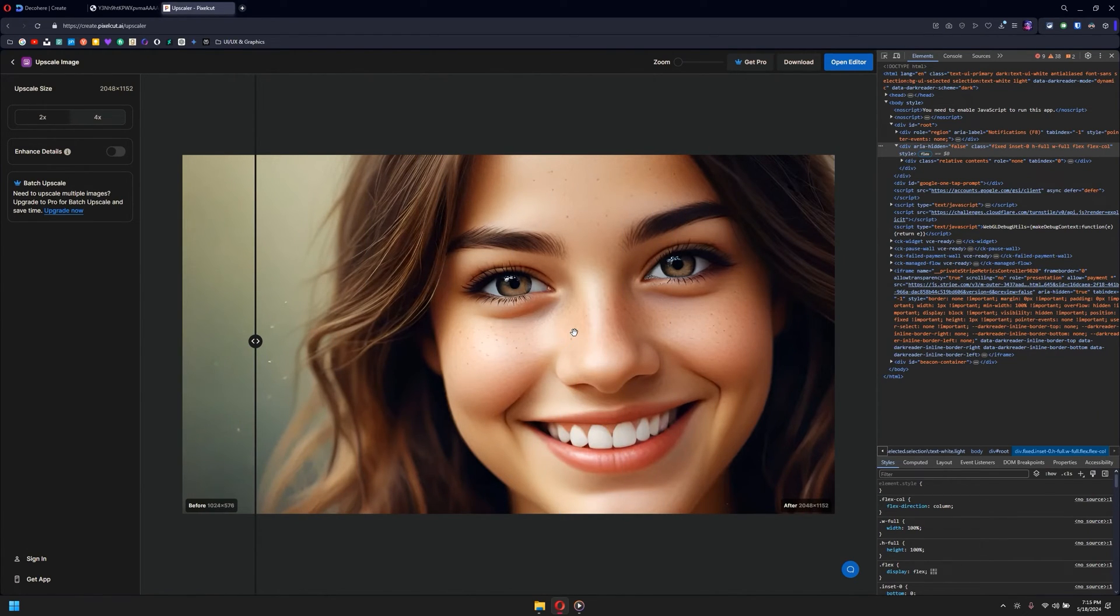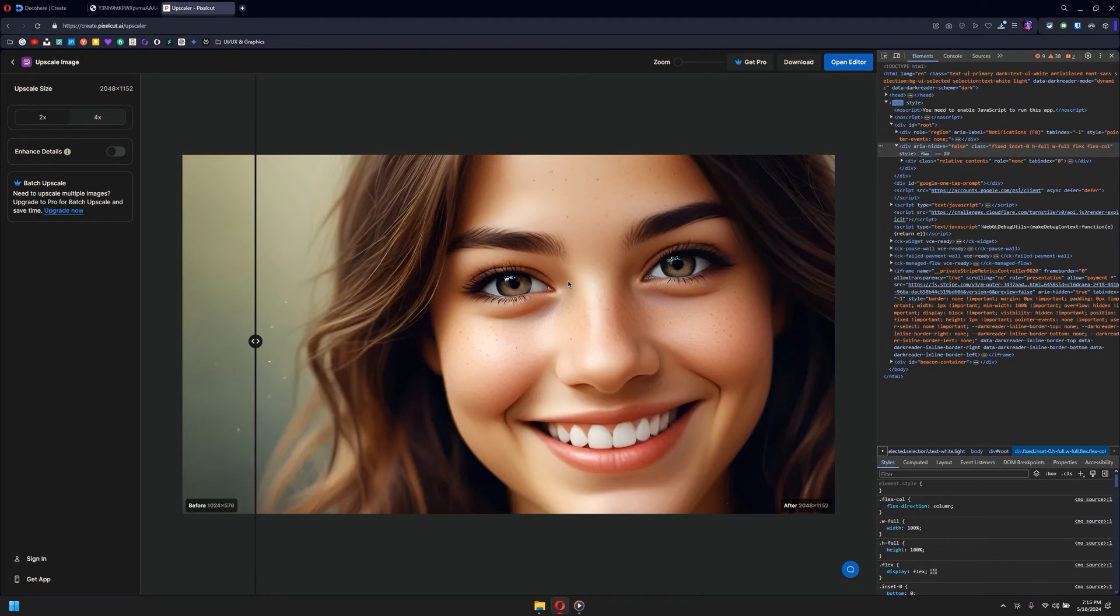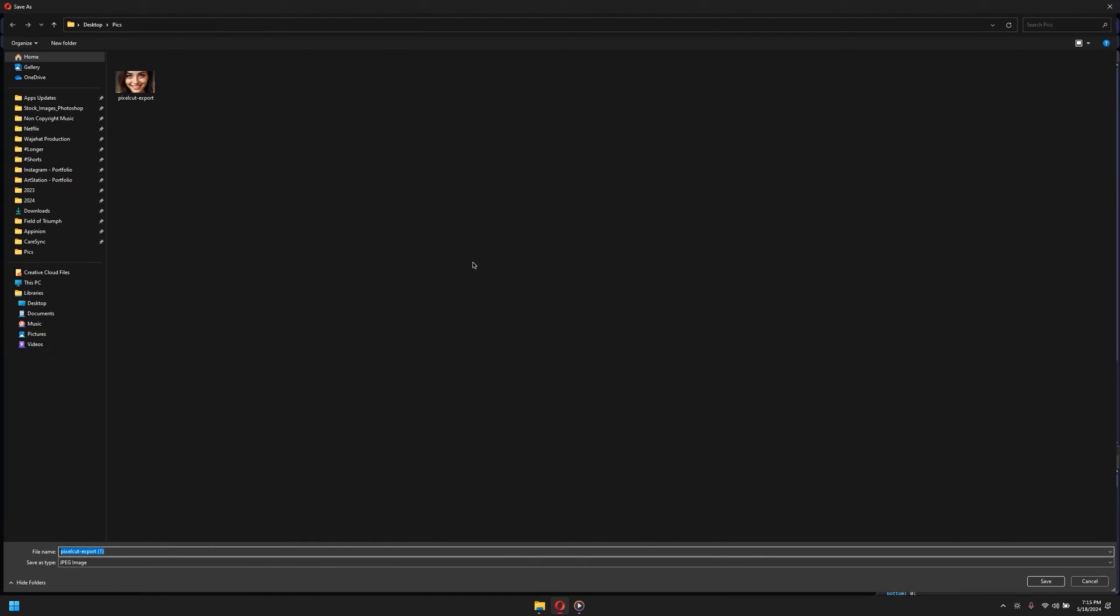Now we got 2000 resolution, which is pretty amazing. I mean, you can even upscale it further in Photoshop. Let me show you how that works. Once you upscale it, simply click on download and then just export it.